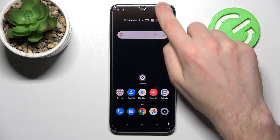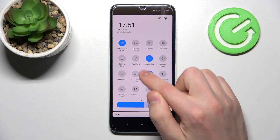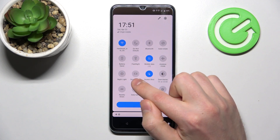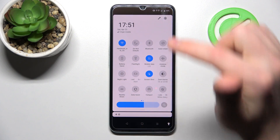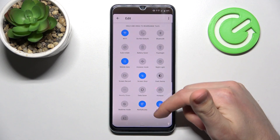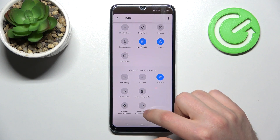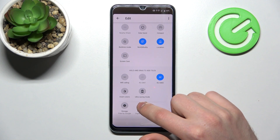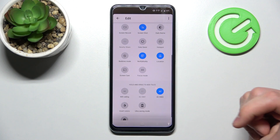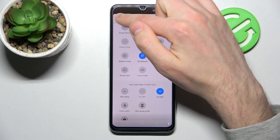First of all, open your top navigation bar and find the screen recorder button. If you don't have this button there, press the pencil, then scroll down, find the button, then press and hold and drag it to the top. For saving, click back.